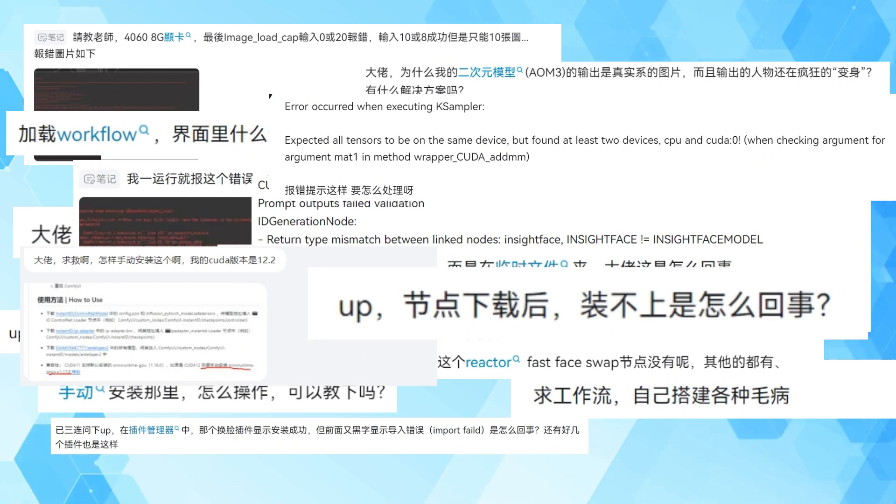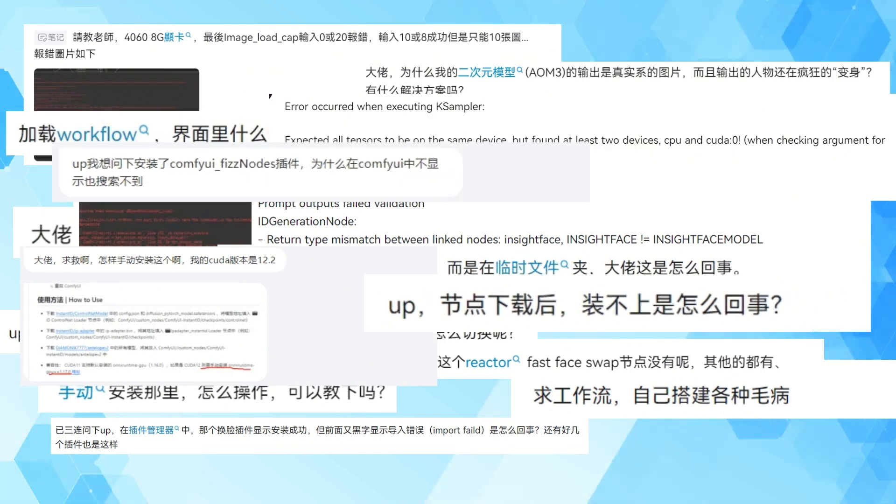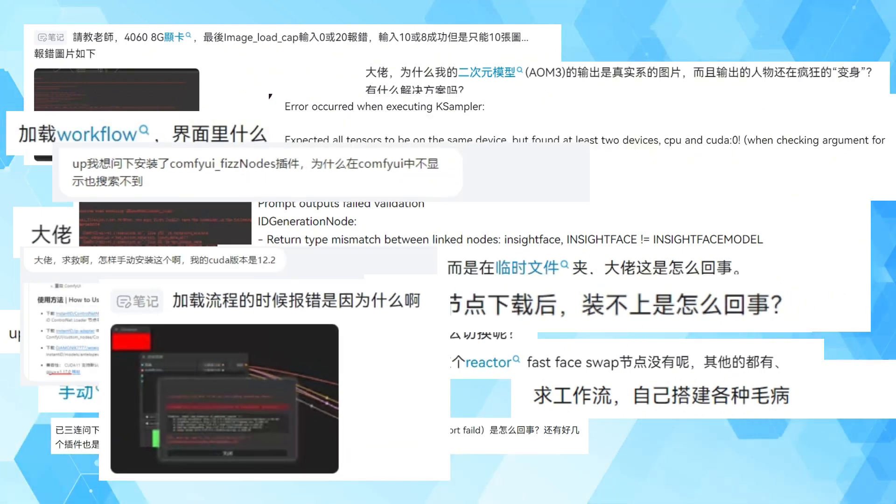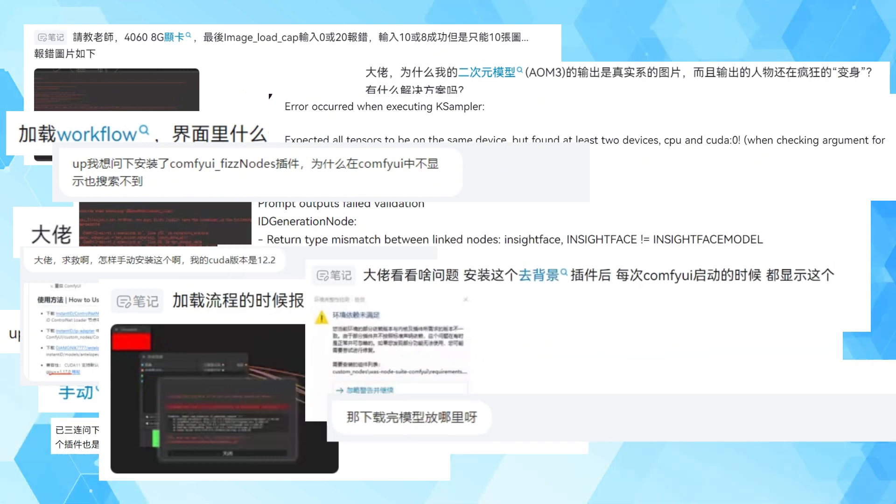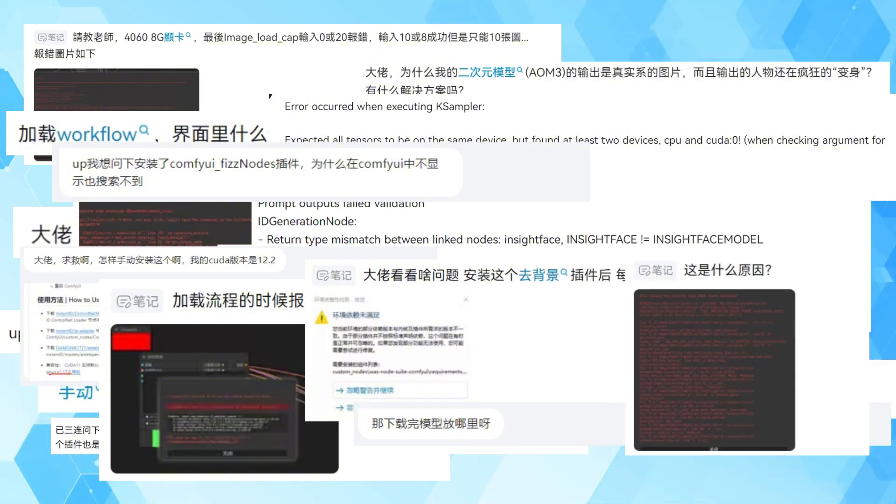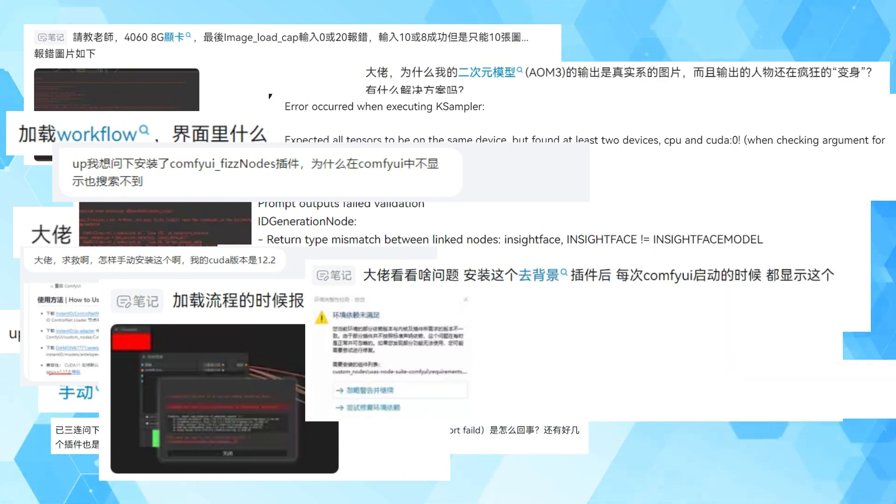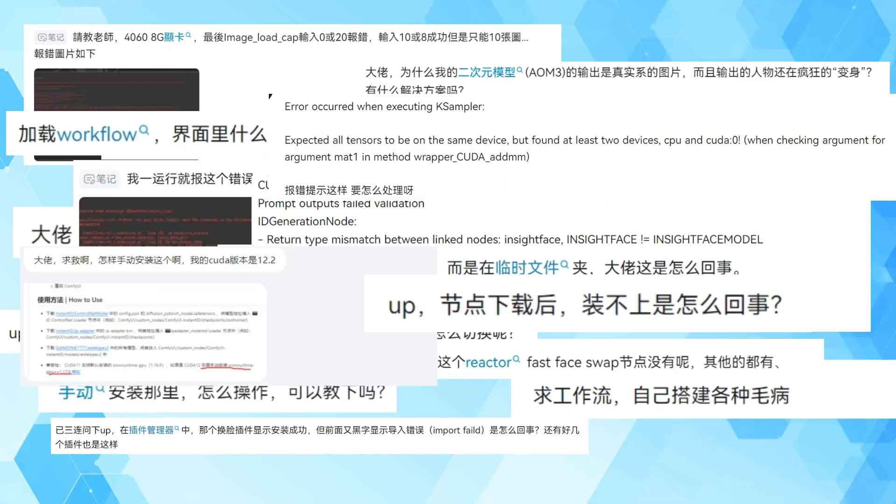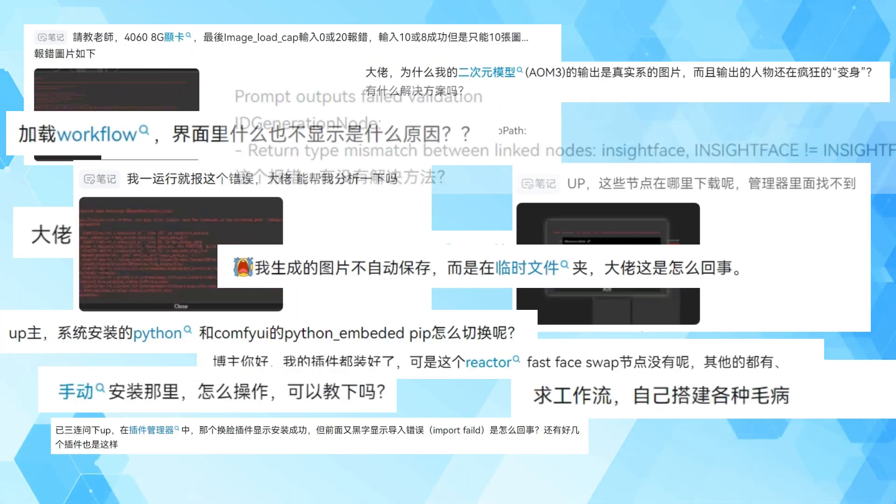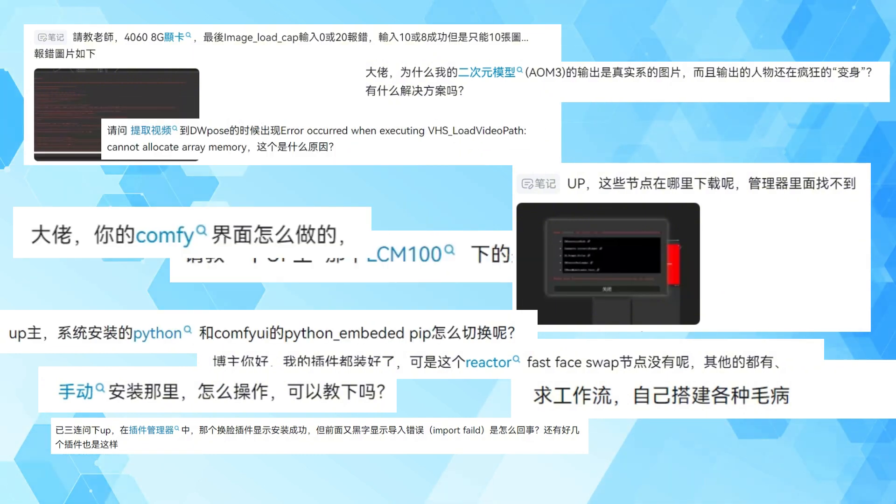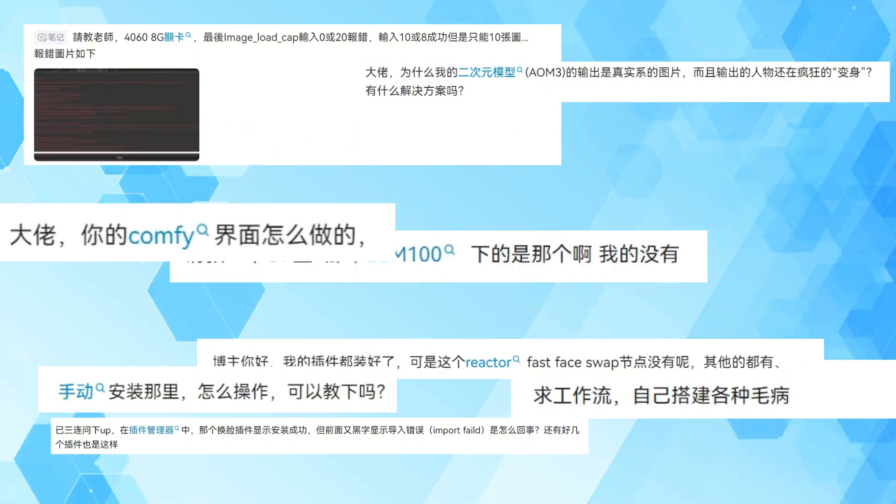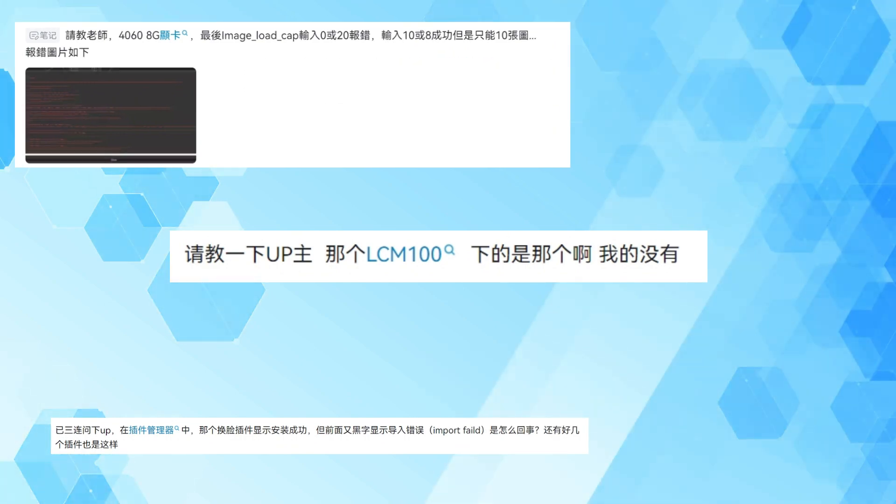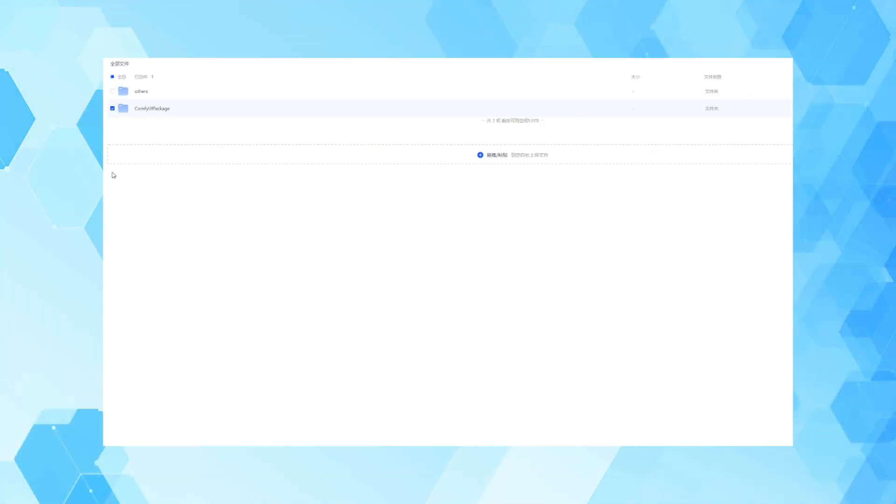But recently, a buddy told me that he still preferred to use my package because they can directly use the workflows shared in my videos without installing and configuring additional custom nodes. However, the last time I shared the integration package was last month. Both ComfyUI and many custom nodes have been updated. They encounter problems such as not finding nodes, or even running errors when applying the latest workflow. They urged me to release a new version. I've always been receptive to suggestions, so I packaged my current environment, tested all the previous workflows, recorded this video, hoping to make it easier for buddies to get started.